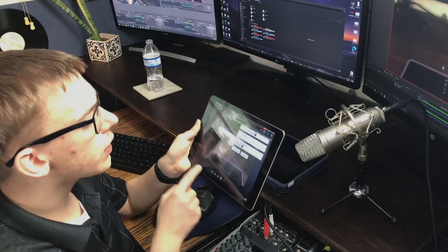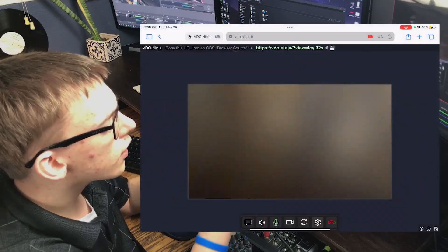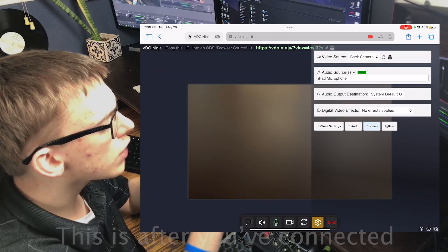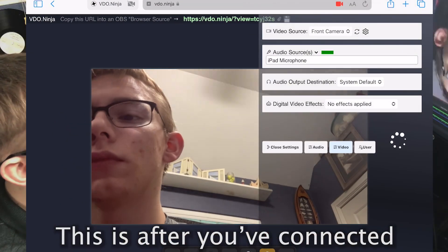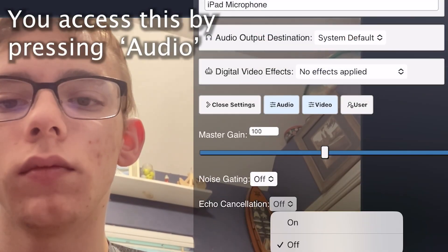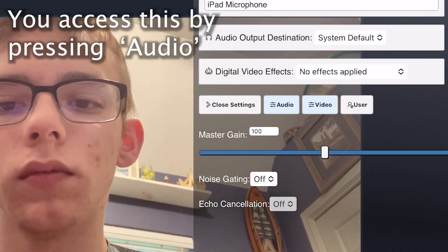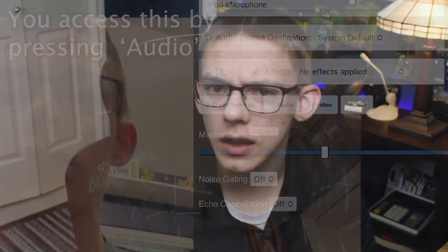Also on this website there's a gear icon where you can change the video source to the front camera. One thing I recommend you change there is to turn off echo cancellation — that'll make it so you're getting the original audio out of your phone or iPad.